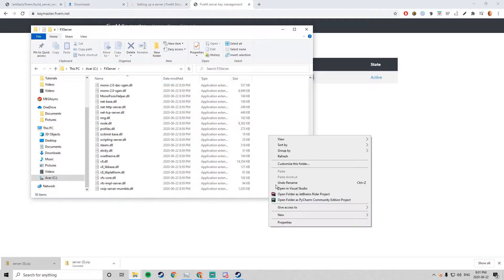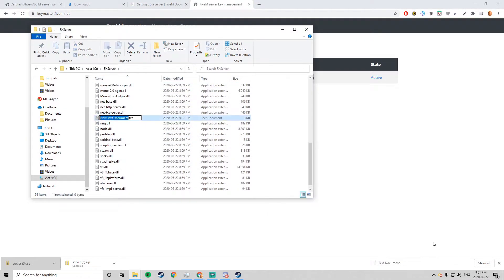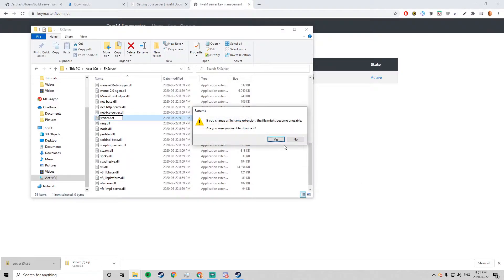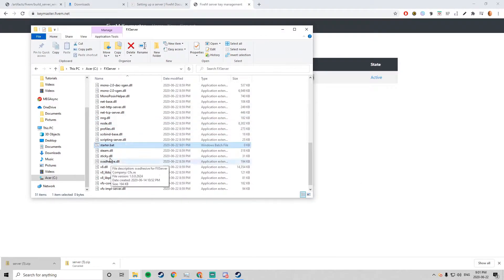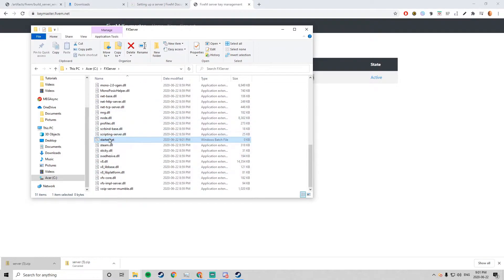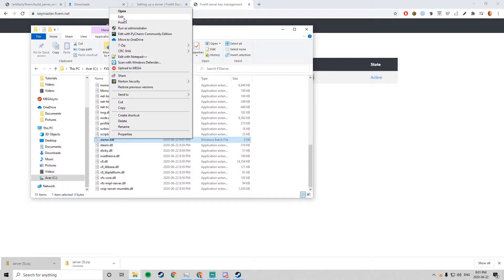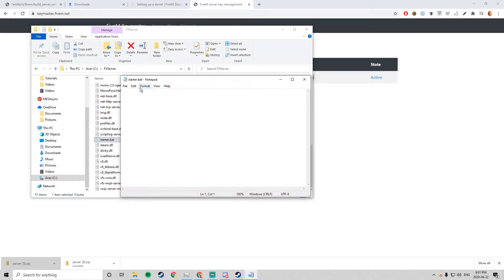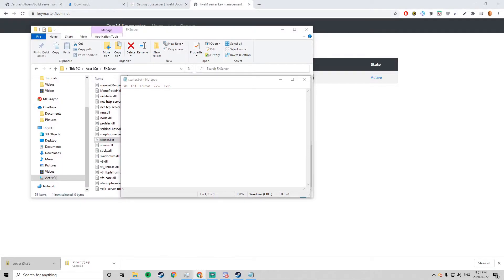Now you go back to the FX, like the main folder itself. You want to create a new text document called start.bat. This starts the server. You want to right click it and open it as a notepad.